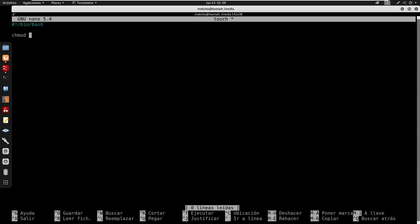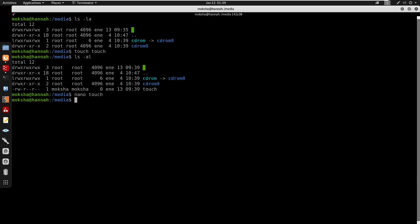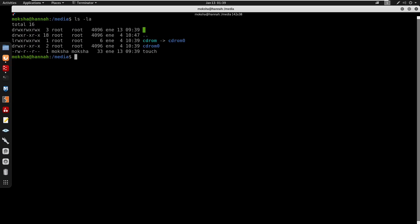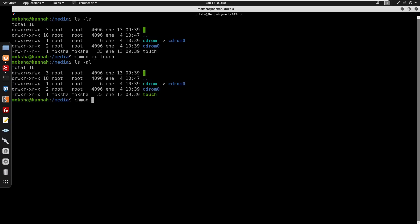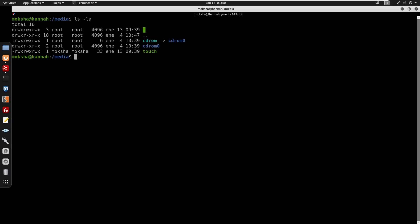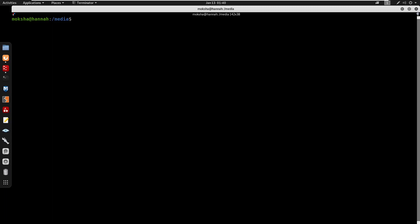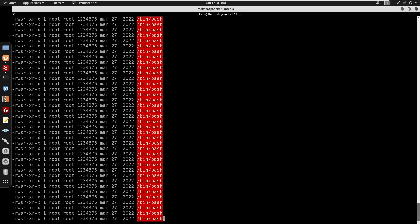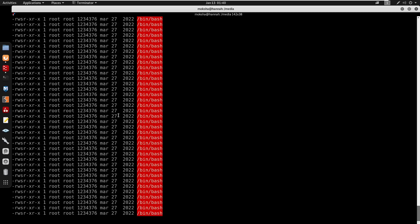Making the malicious touch executable with chmod +x and chmod 777 for full permissions. Since there's a cron job, waiting for it to execute. After a short wait, the cron job runs our malicious touch script, successfully setting the SUID bit on /bin/bash.